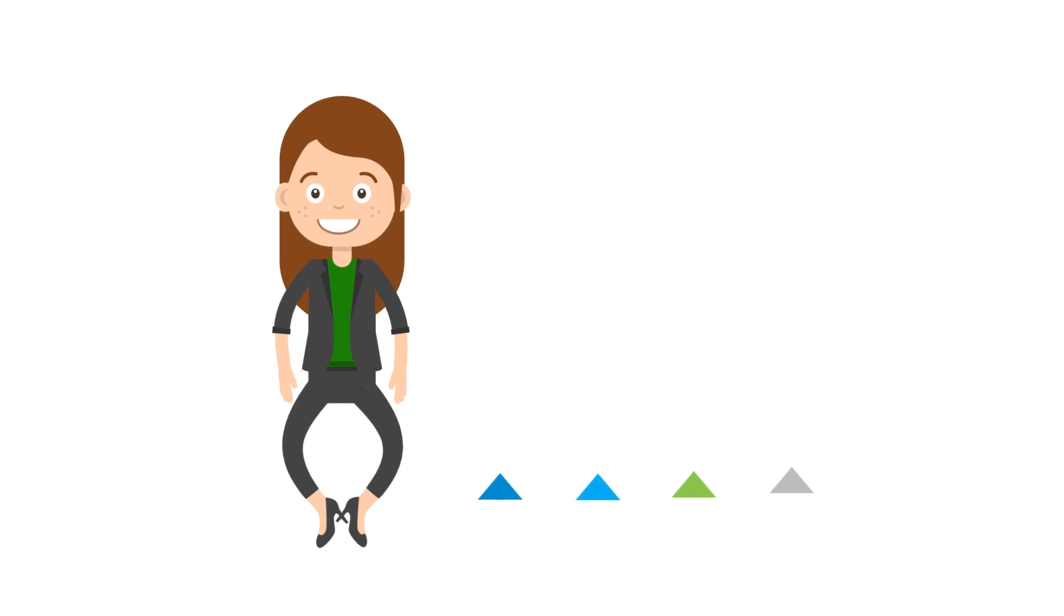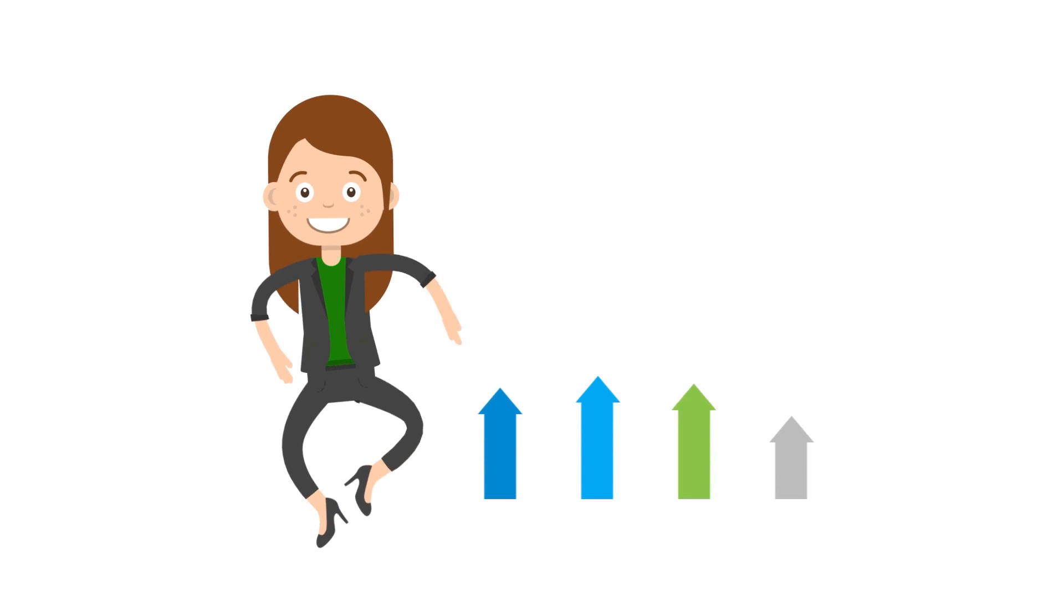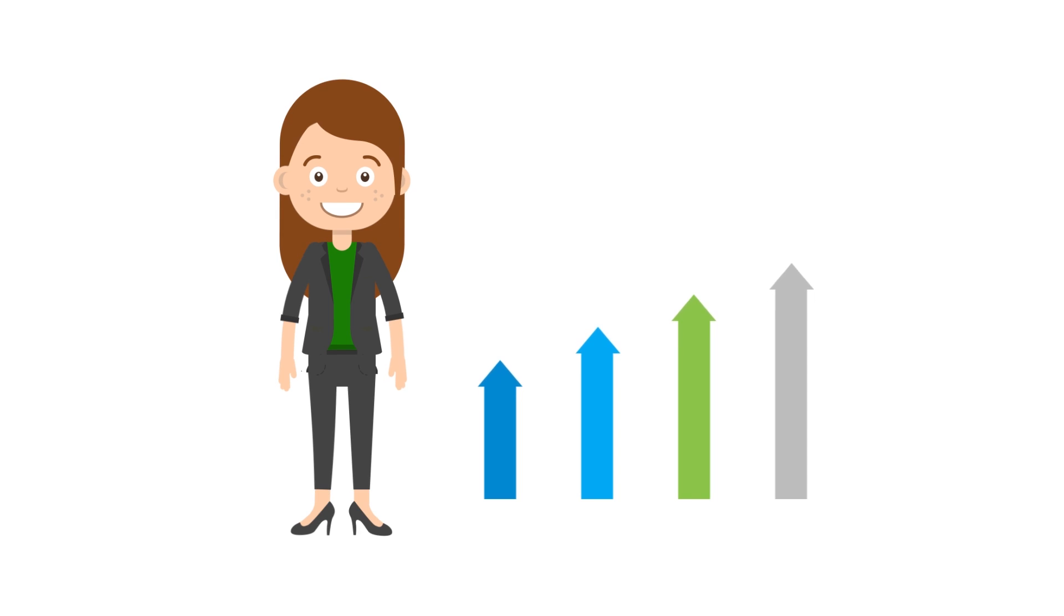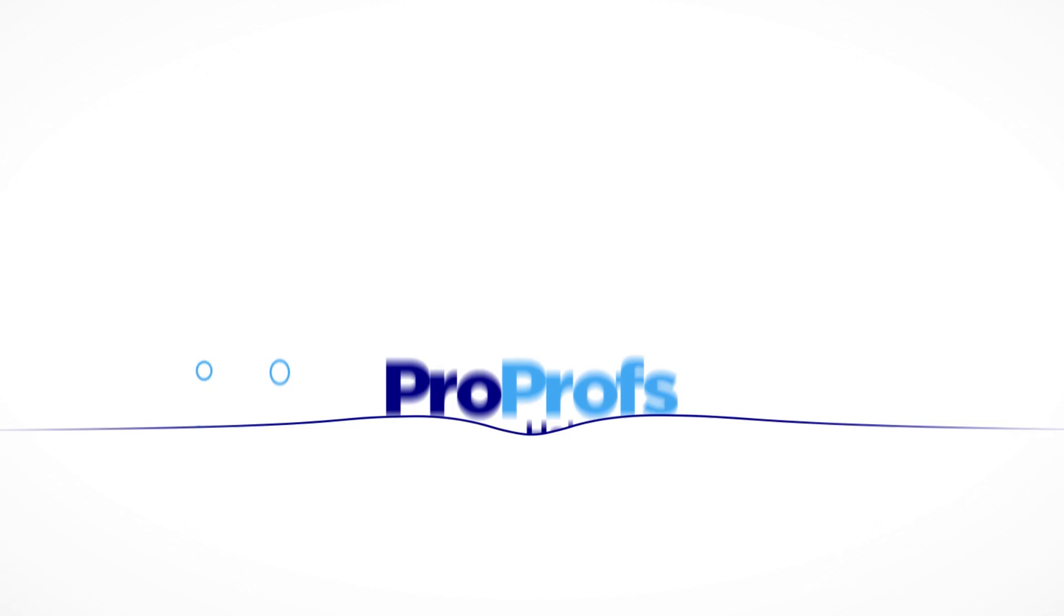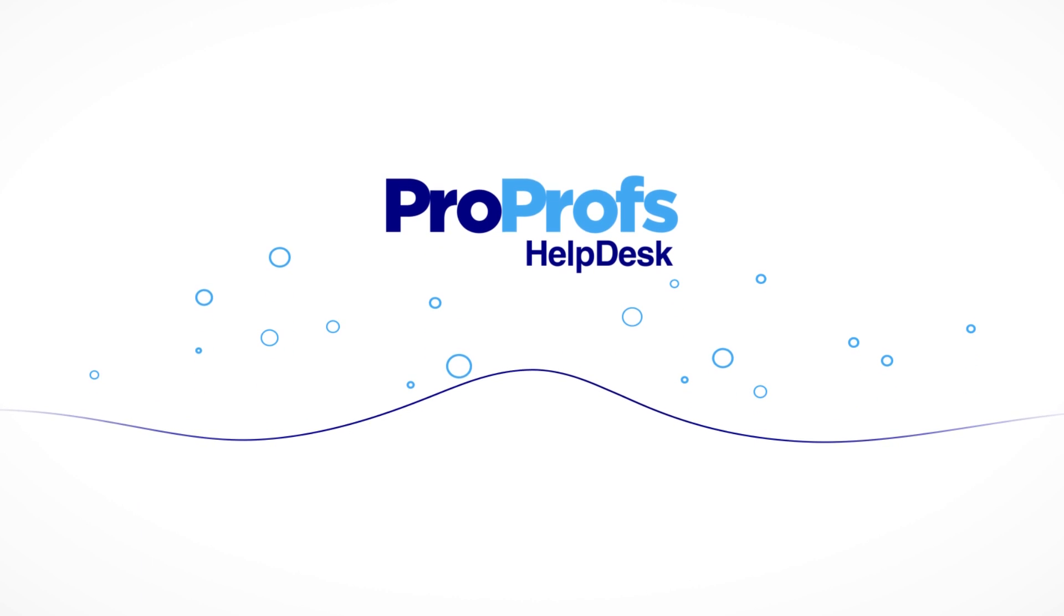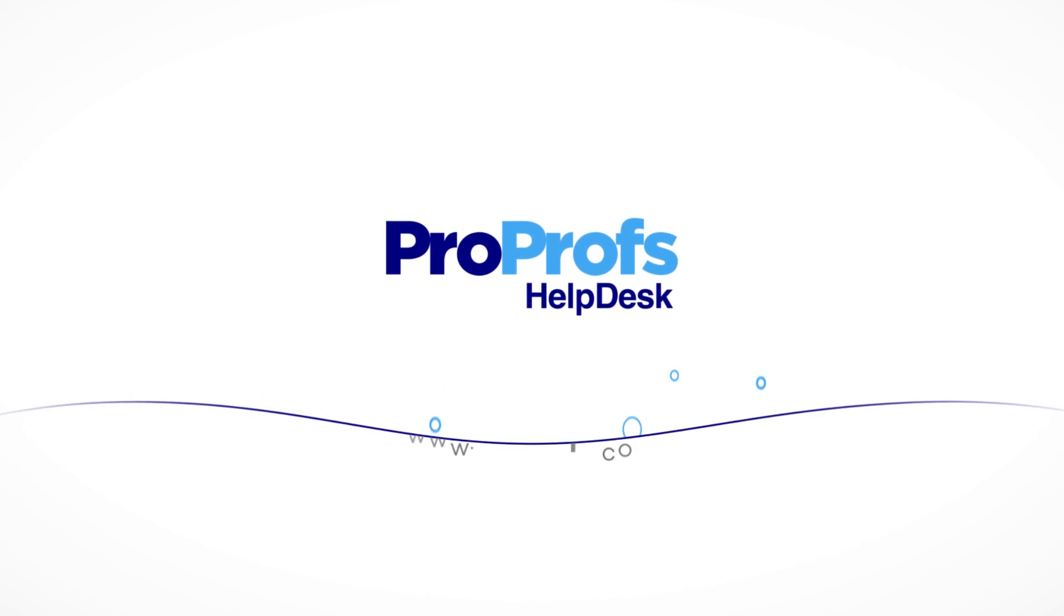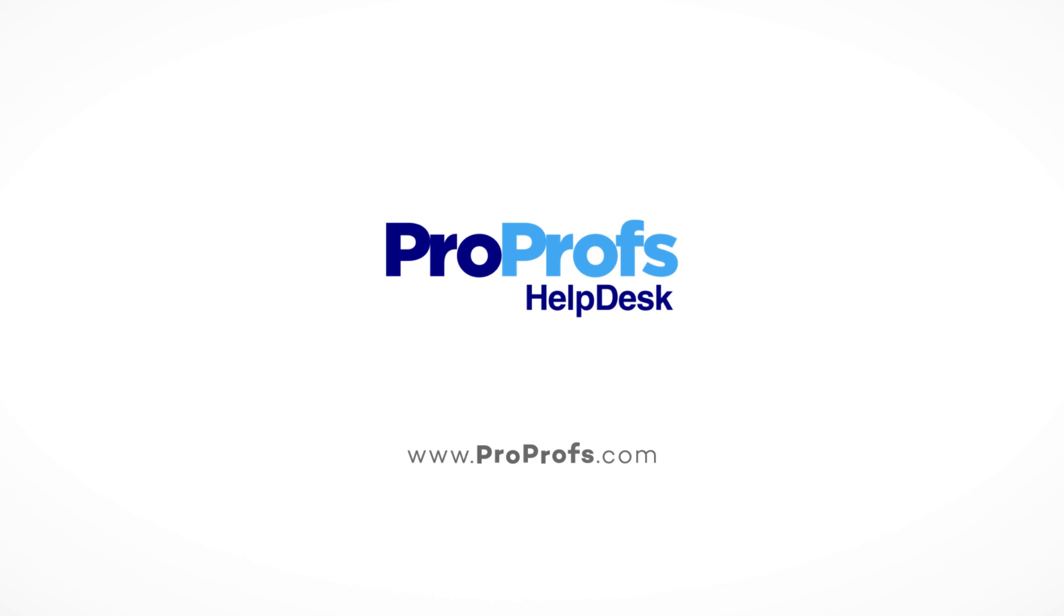Amy is now happy, and her business is expanding. With ProProfs Help Desk, provide a delightful customer experience.